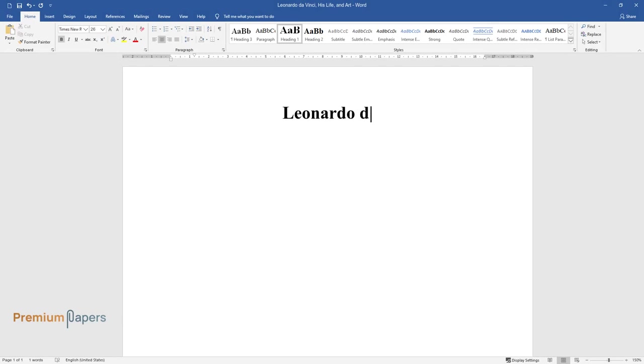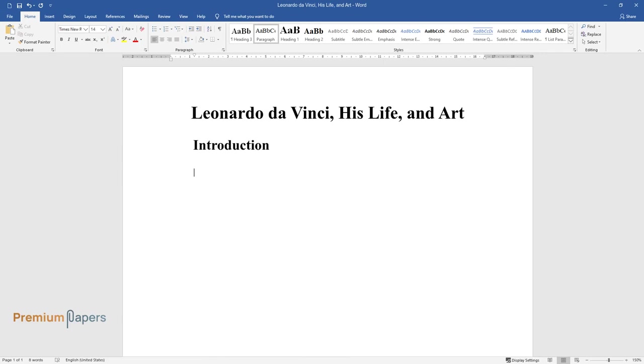Leonardo da Vinci, a Renaissance artist, inventor, and scientist, is often considered to be the most brilliant and versatile genius in human history.